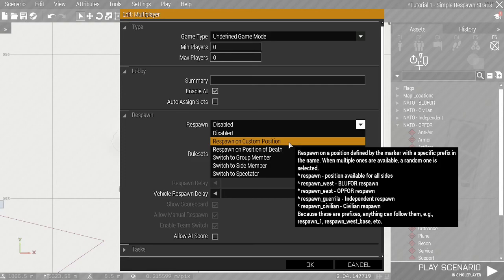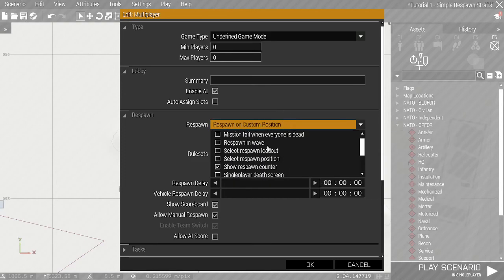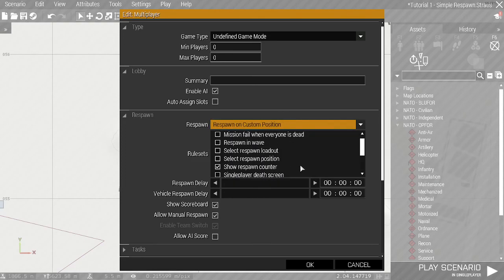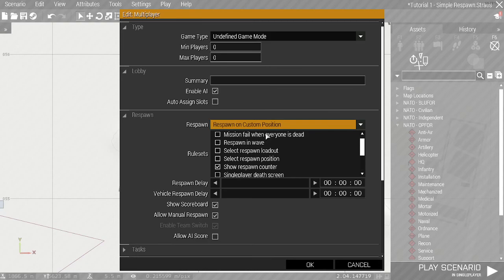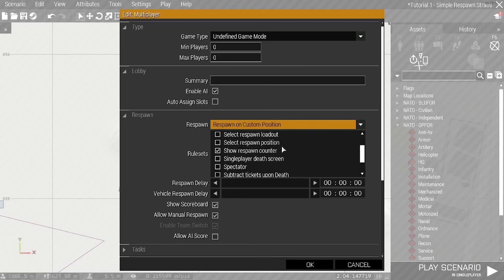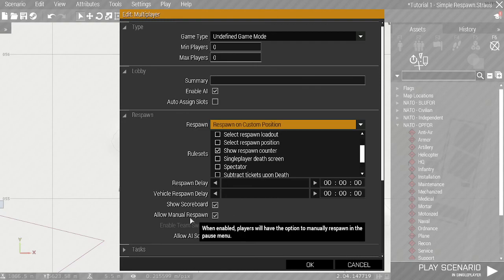You can use the names like this or the shorter names as well. We're not going to select any of the other boxes; I'll explain that. We're going to set zero display respawn delay and allow manual respawn.